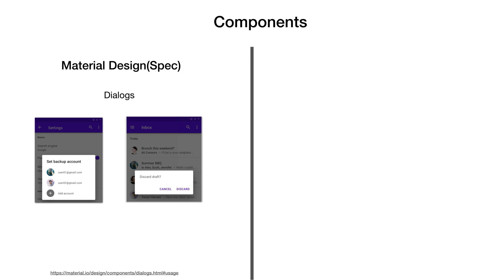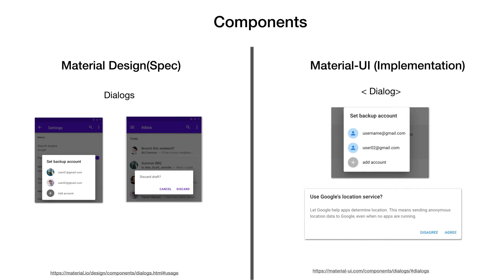There are also components like dialogues to block an application's operation or to convey important information to user before it continues. Material UI also provides this component as dialogue that comes in various sizes, styles, including full screen dialogues.